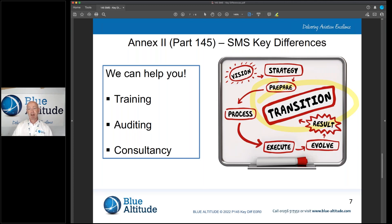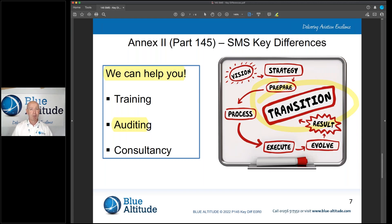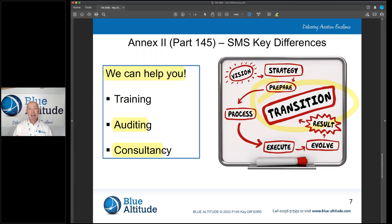In terms of how we can help you: if you need training, reach out to us — we offer different types of training and can customise it to suit your business. If you need audits and support, or want to assess where you are now and what you need to do, we can help with that. We also offer consultancy, for example writing your MOE or looking at other documents, and we have experience with risk assessments.